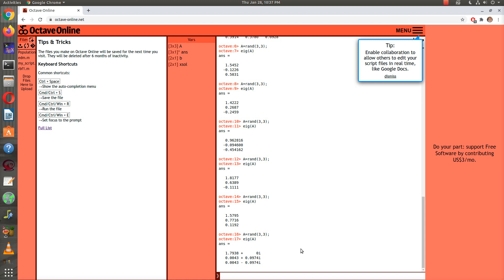That's one way to get your eigenvalues, is the command eig. Now we've learned two commands: inverse is inv, and eig is eig.